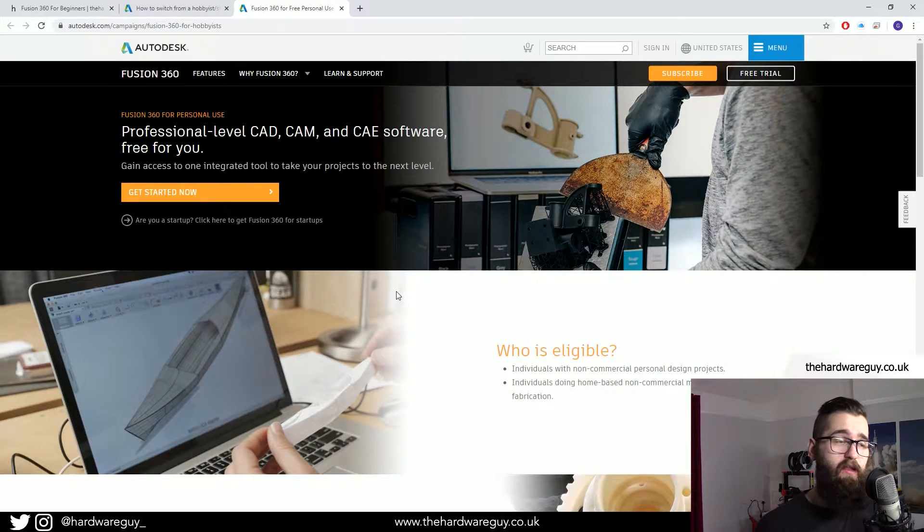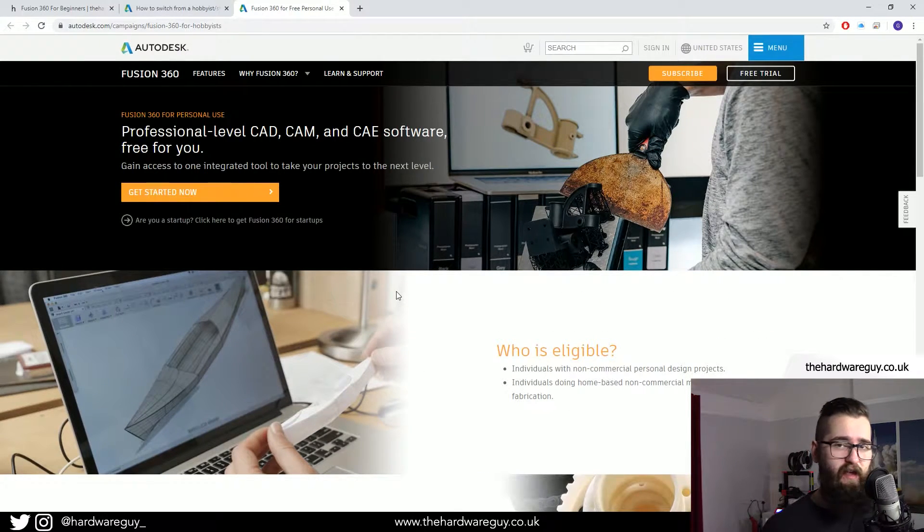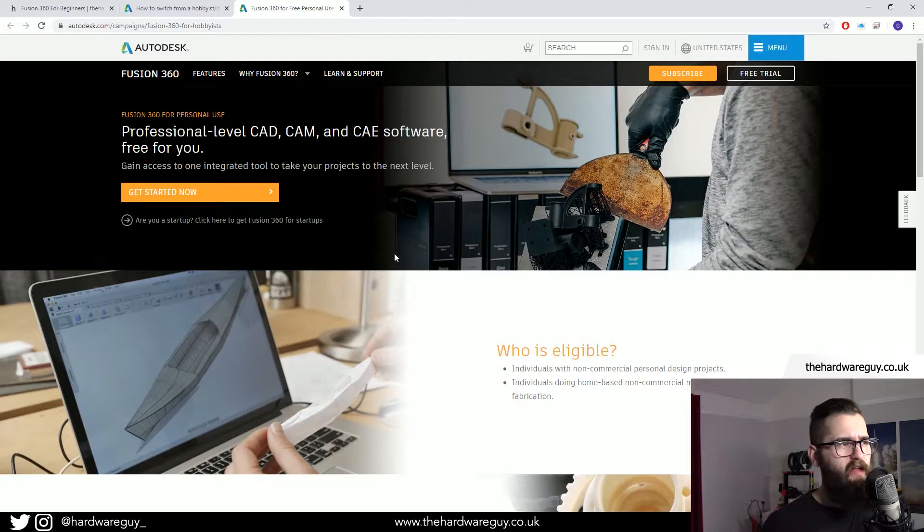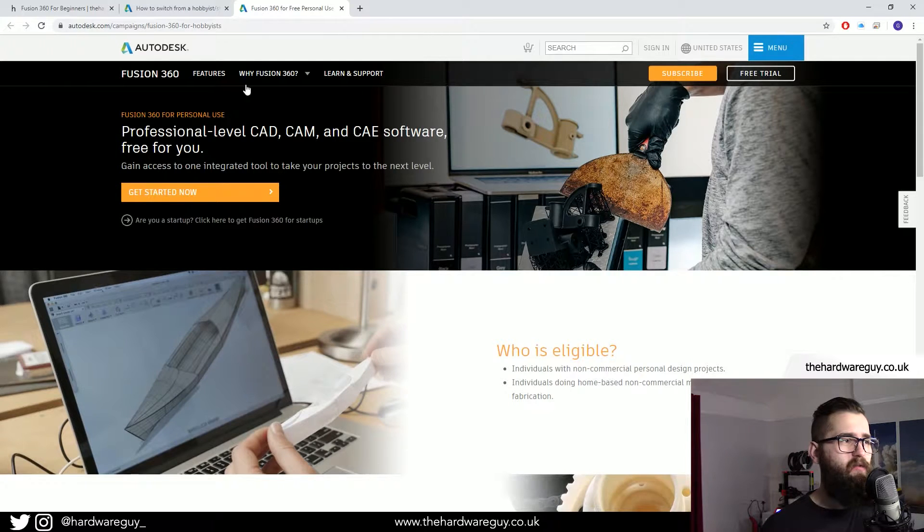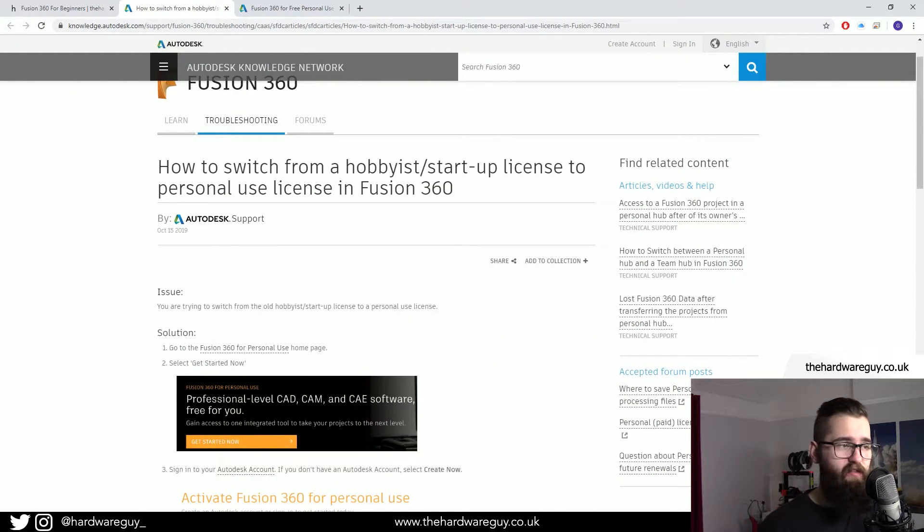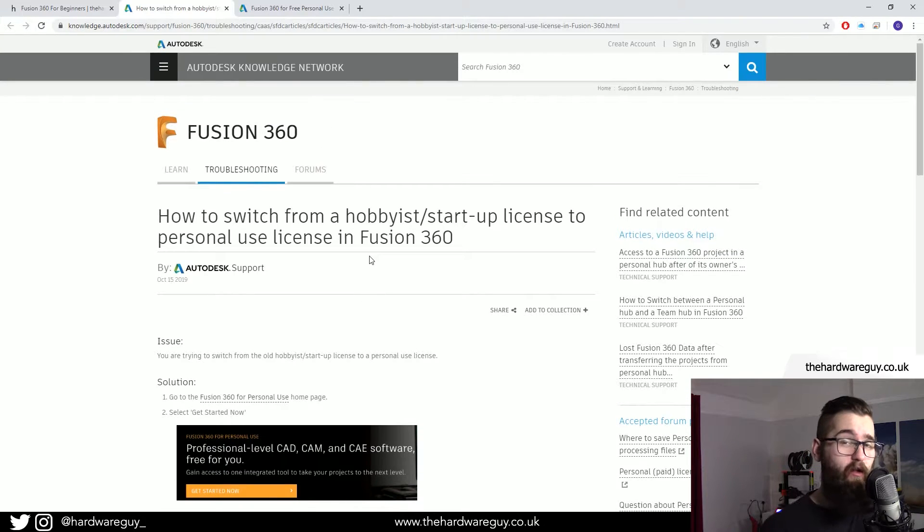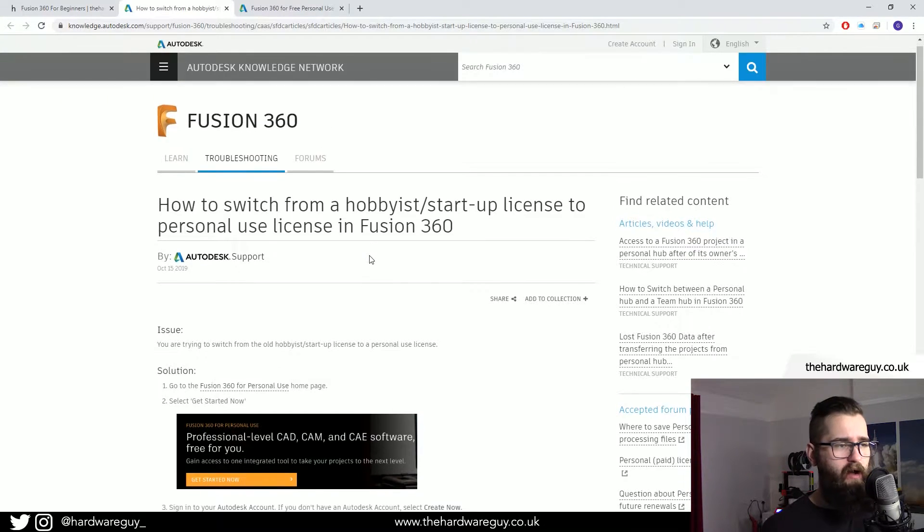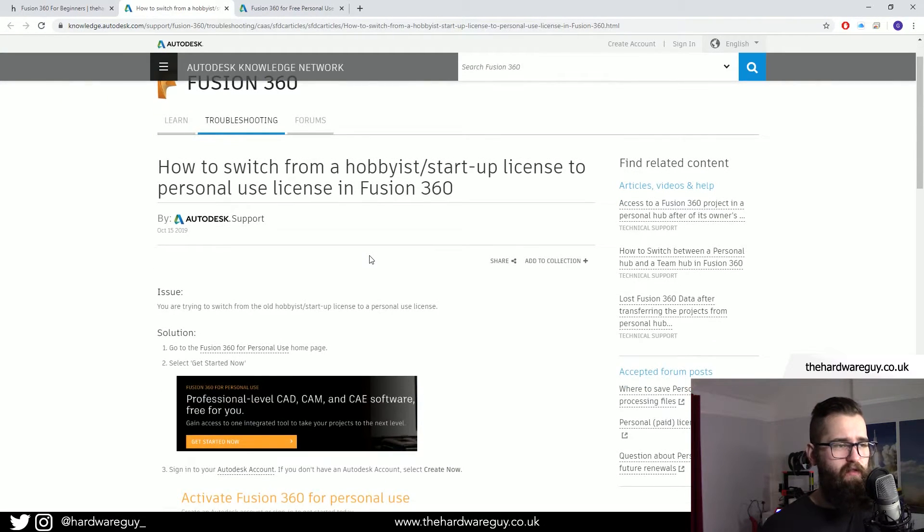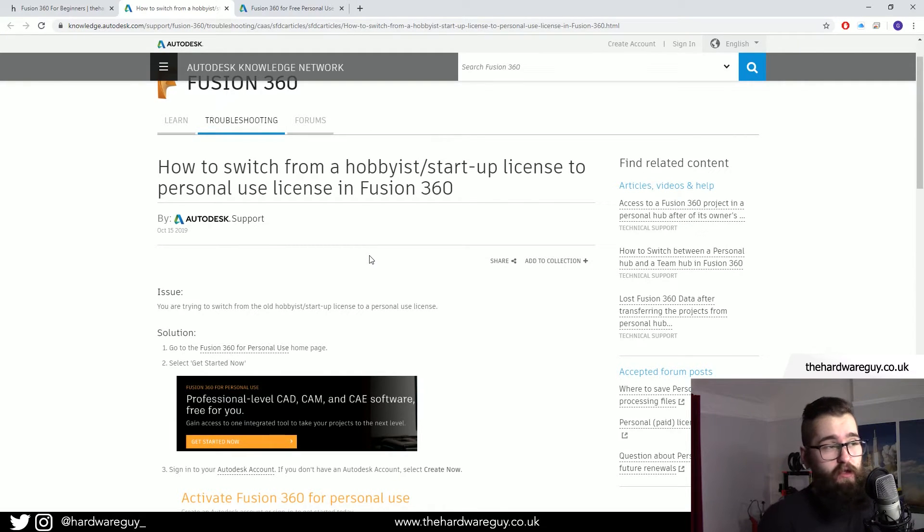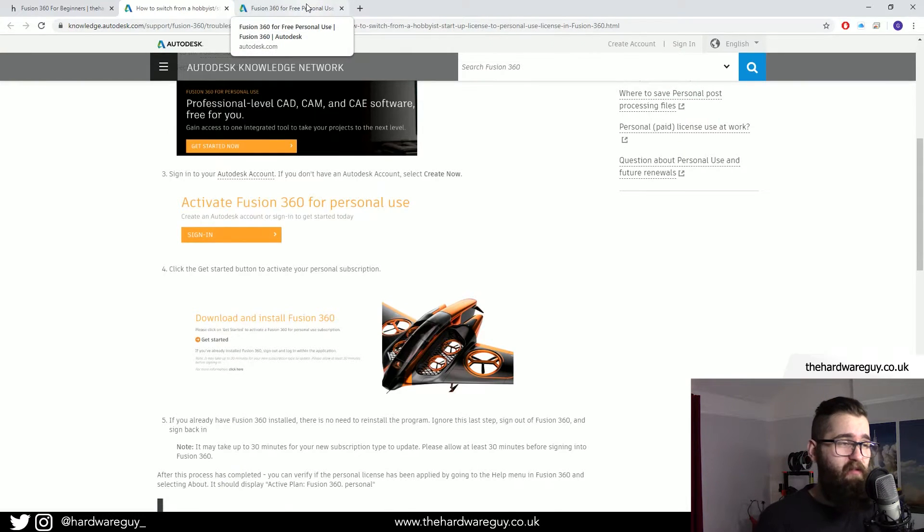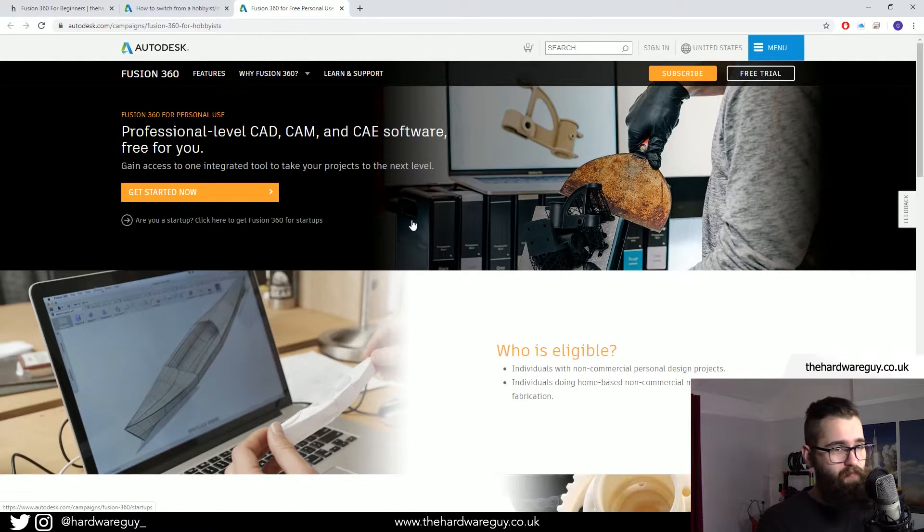This is quite a new addition to Fusion 360, this type of license. It used to be that you would have to obtain a hobbyist or startup license, and there's a guide here which I'll also leave below on how you can convert a hobbyist license if you already have one to the new personal license. This guide just takes you through that. This is the exact same process.